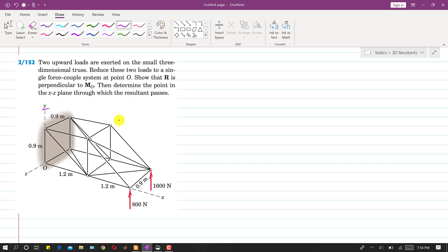We are asked to replace these two forces by a force-couple system at point O. It is also said to show that R is perpendicular to MO, and then determine the point in the xz-plane through which the resultant passes. So we have to find the coordinates of the point of application of the resultant.